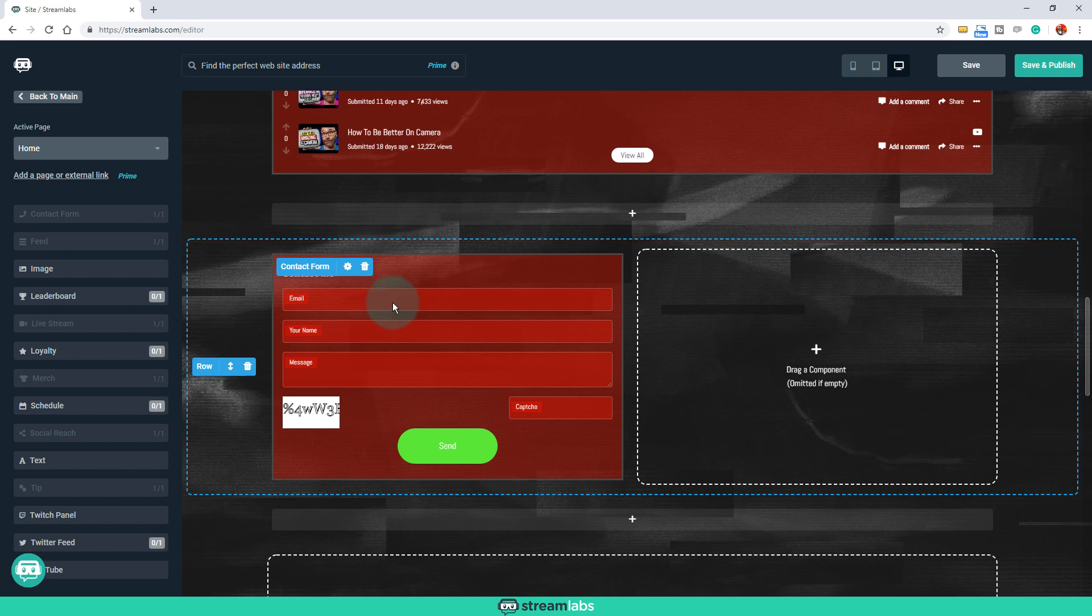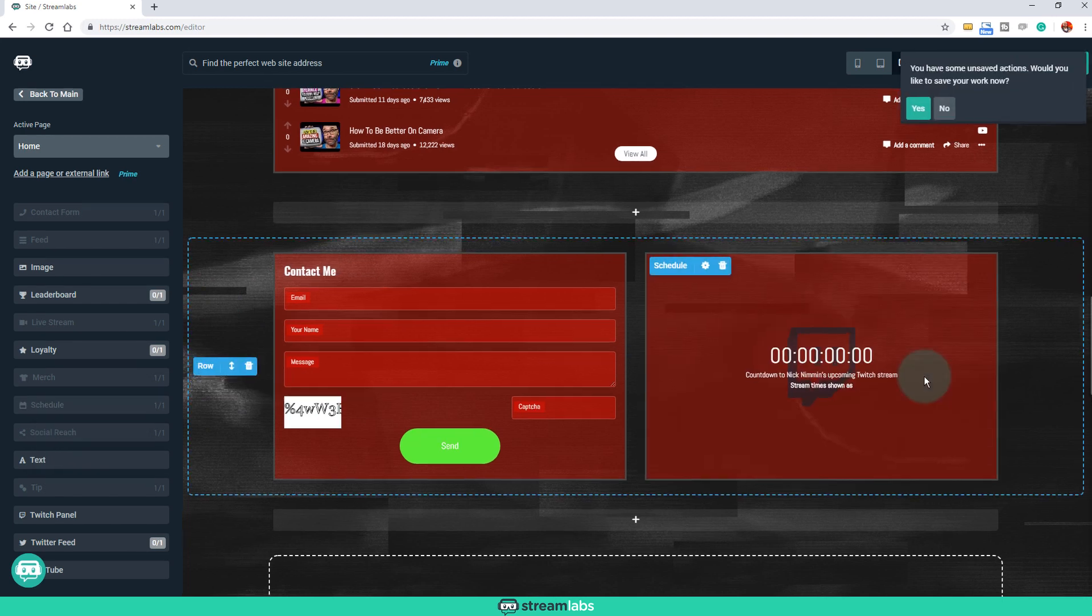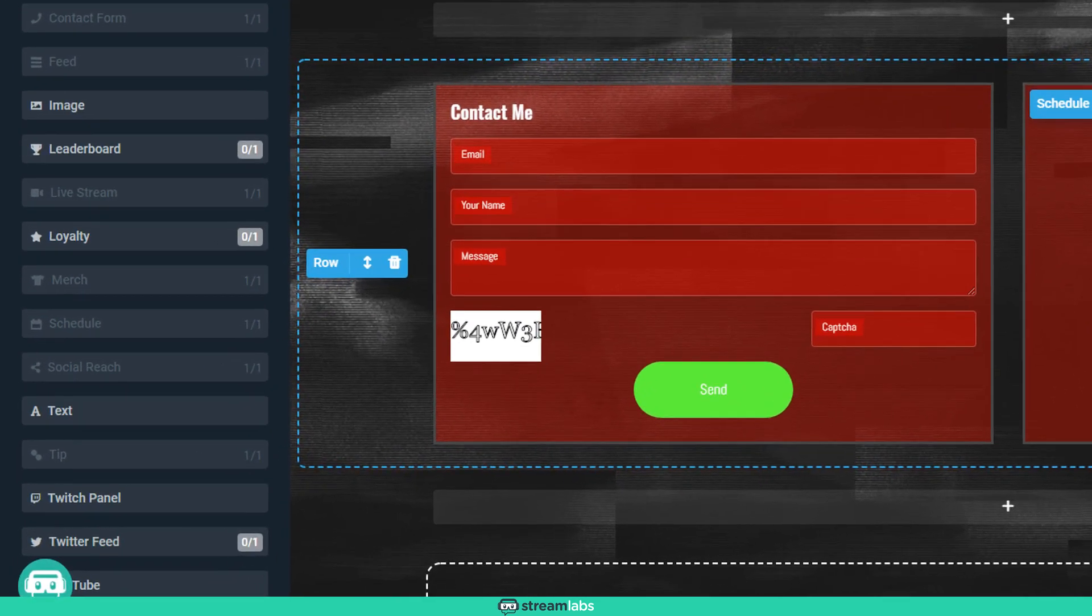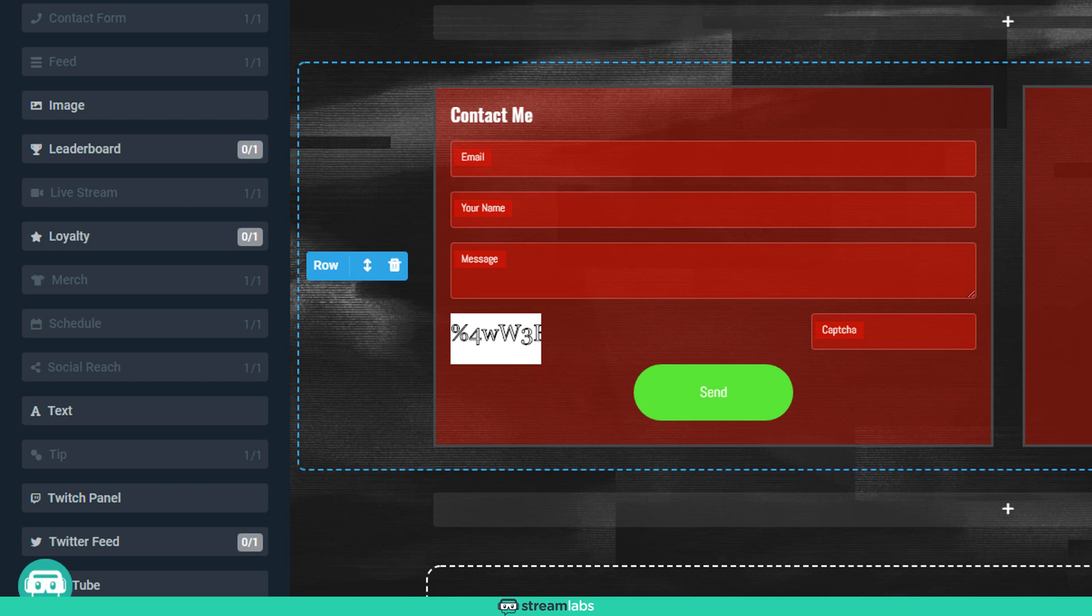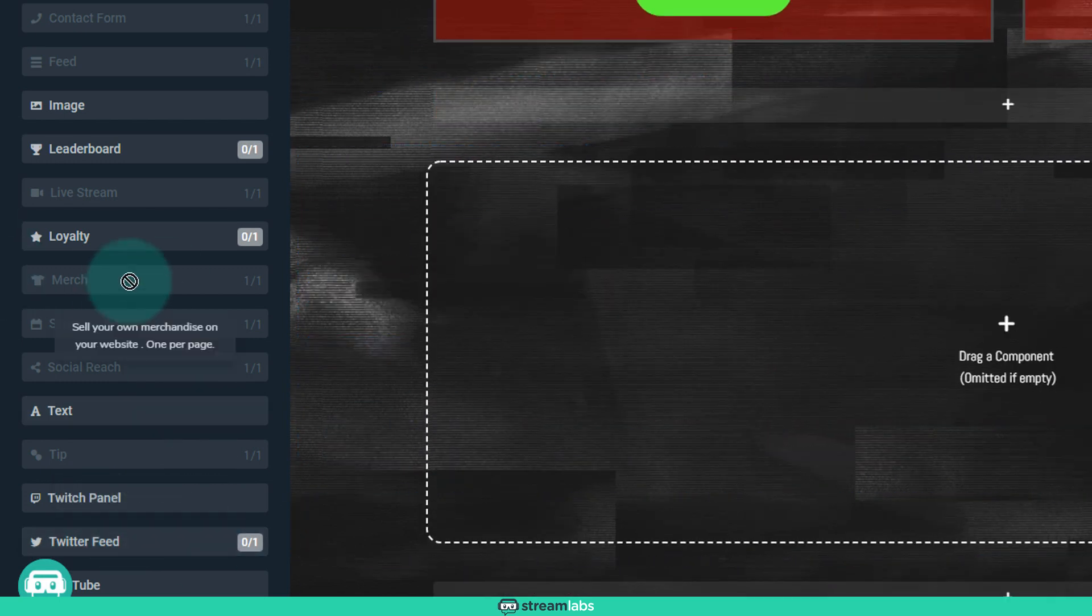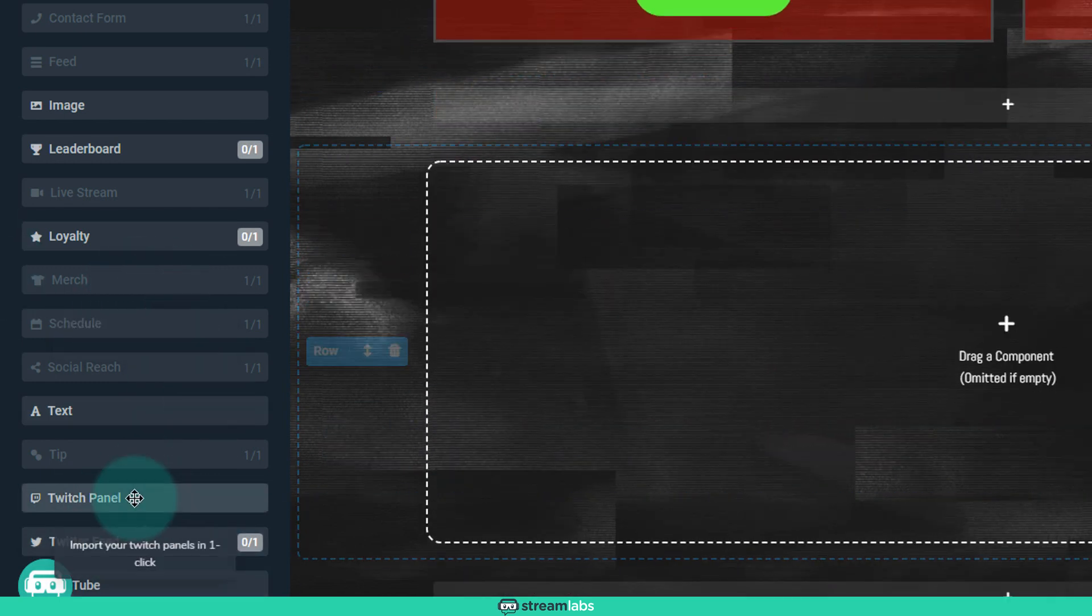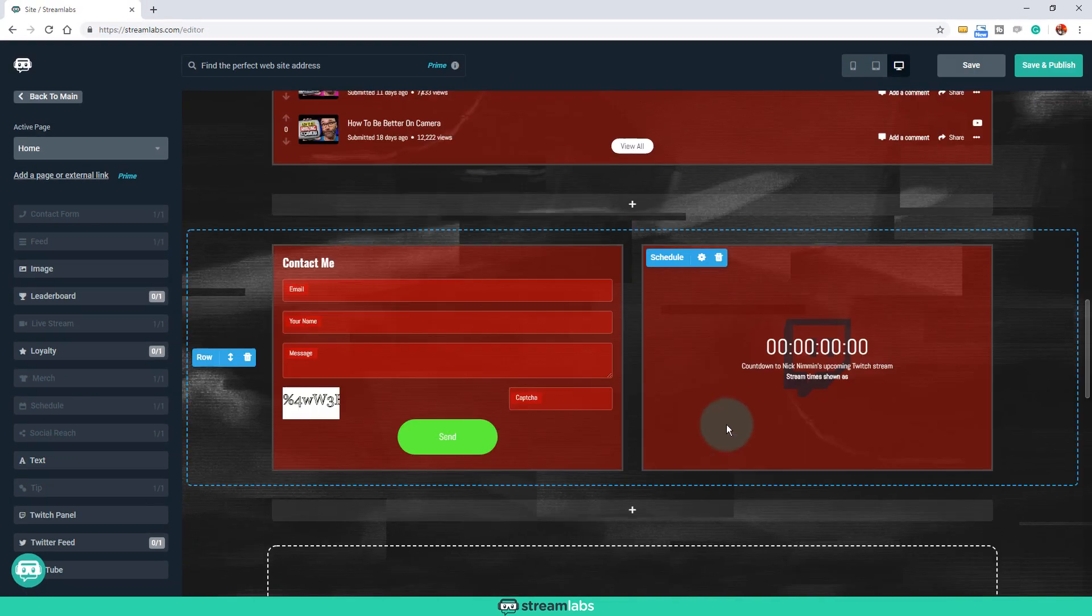Now, if you're a live streamer, this whole thing gets leveled up, because here, you can also add your live streaming schedule, if you want, to where it's going to count down until the next live stream that you do. You can add your full Twitter feed in here, you can add your Twitch panel, any of that stuff.